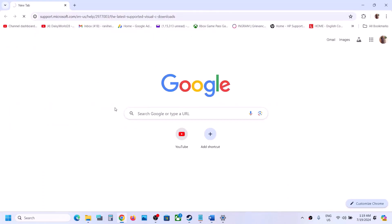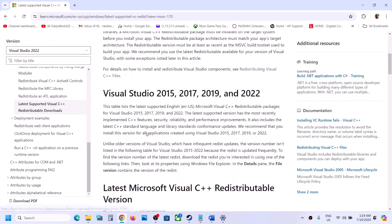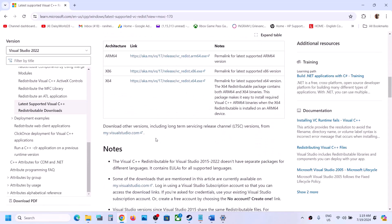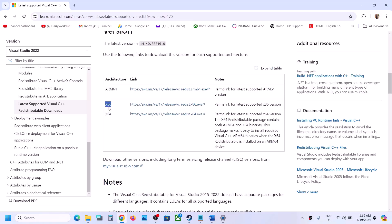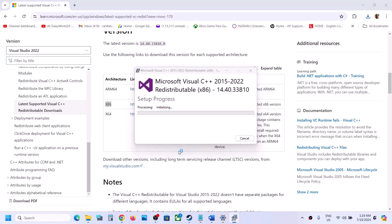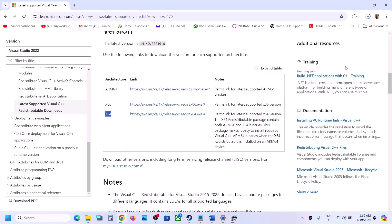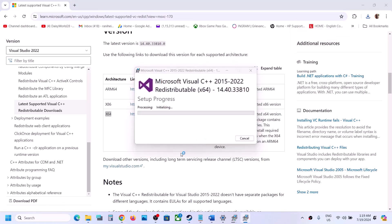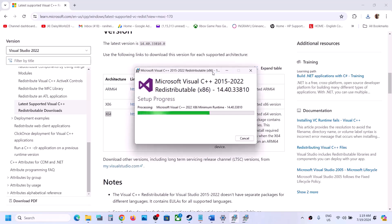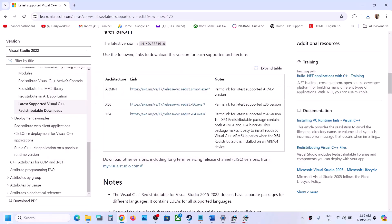The next step is to install the Visual C++ redistributables. The link is provided in the video description — open it in a browser and it will take you to the Microsoft website. Find Visual Studio 2015–2022 redistributables, scroll down, and you will see x86 and x64 versions. Install both. Run each exe file — if you see a Repair option click Repair; if you see Install click Install. Make sure both installations complete, then restart the computer and launch the game.